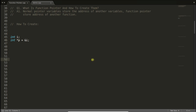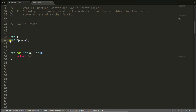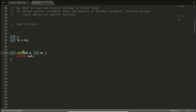Now the question is: how to create function pointers? Let's take the example of a normal pointer. Suppose you have some function that adds two numbers and returns the addition, and you want to create a function pointer to store the address of this 'add' function. Just like you created an integer pointer to store the address of an integer variable — not a character pointer — you need to match the type. The function pointer you create should return integer and take two integers as parameters.